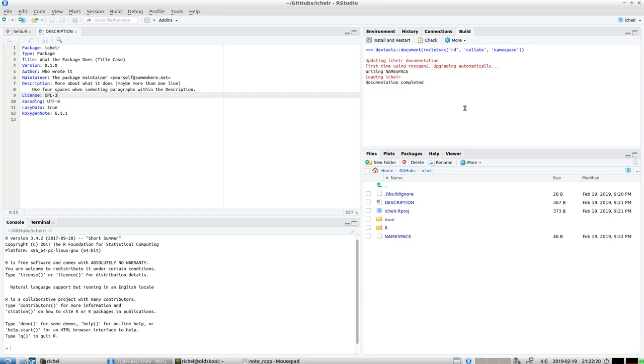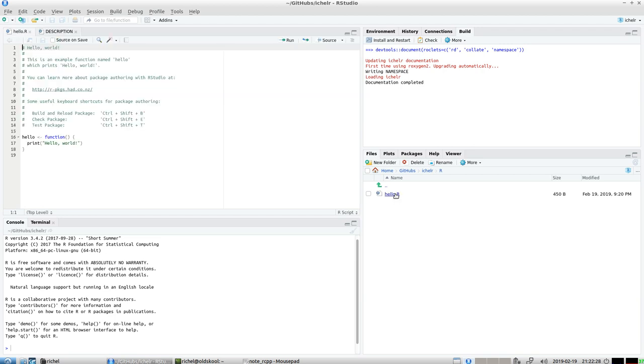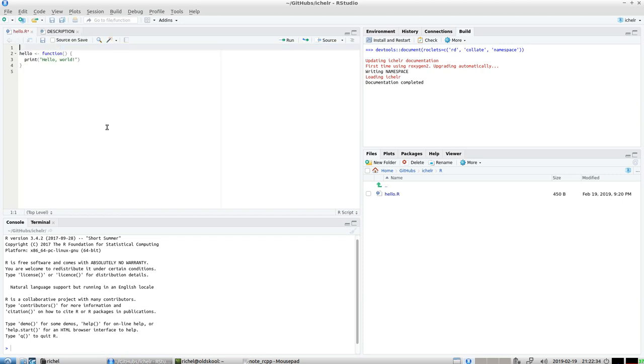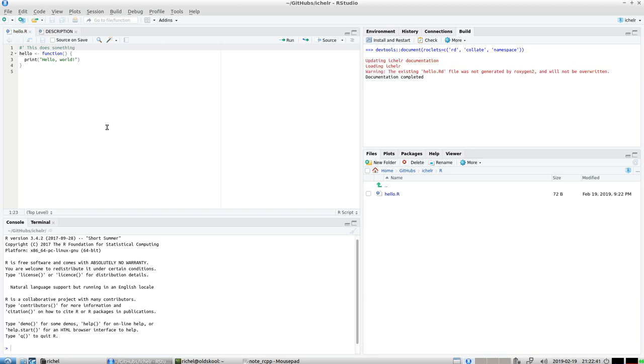Now we're going to document again and it works, that's cool. Next step, we're going to add Rcpp. But before we do that, there is a function here called hello. It's in there by default and we'll be using it. I'm going to add some documentation.